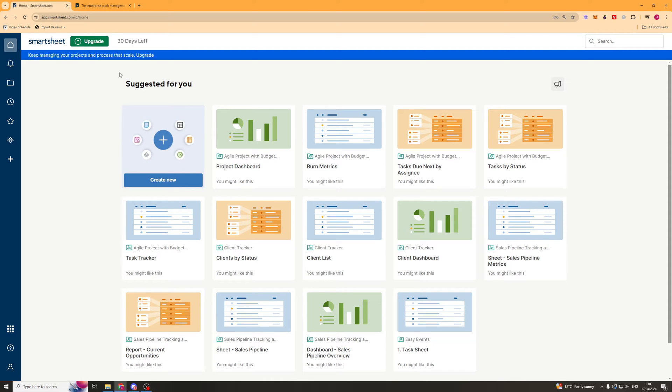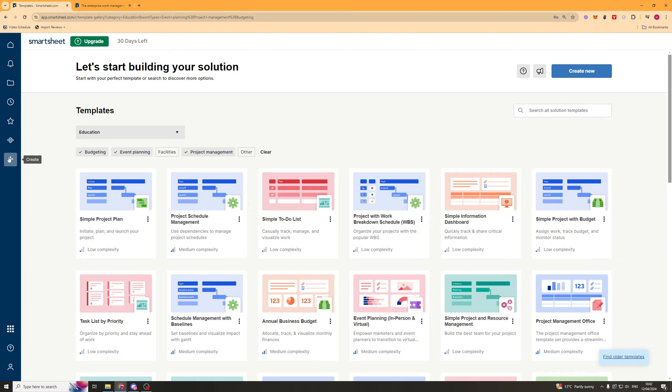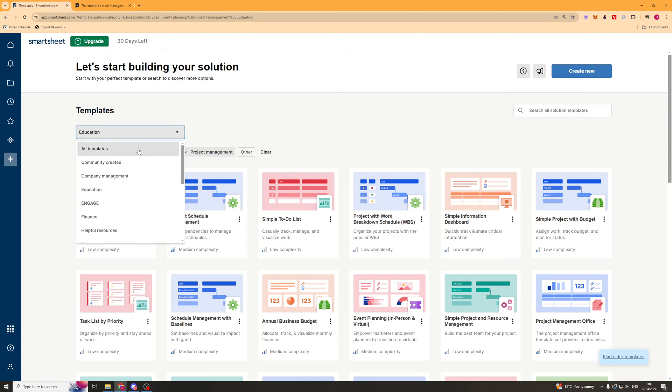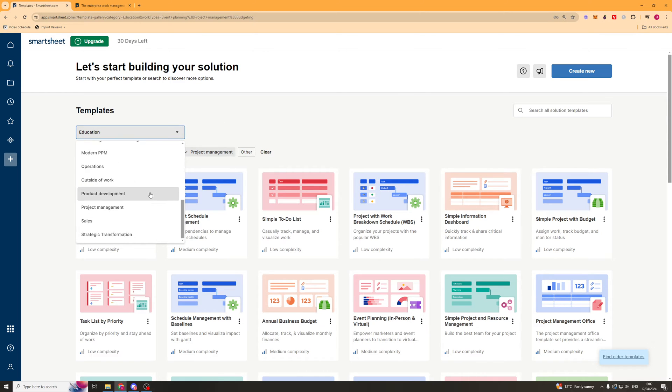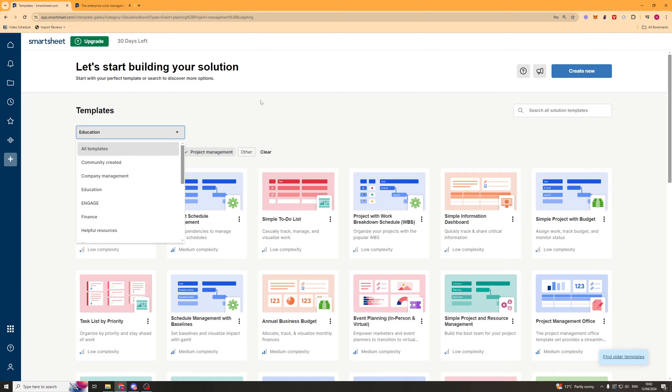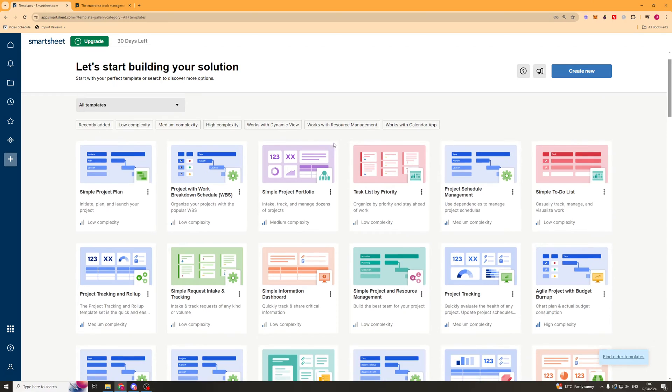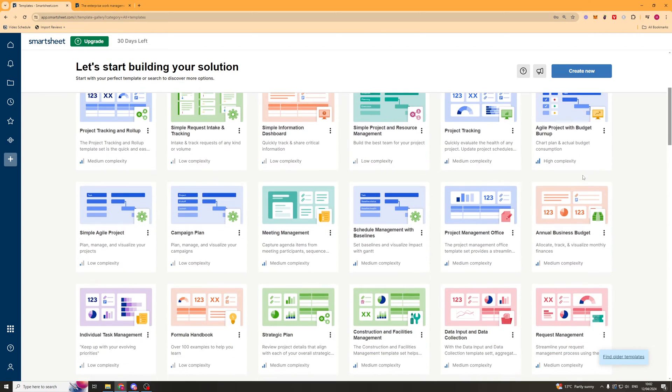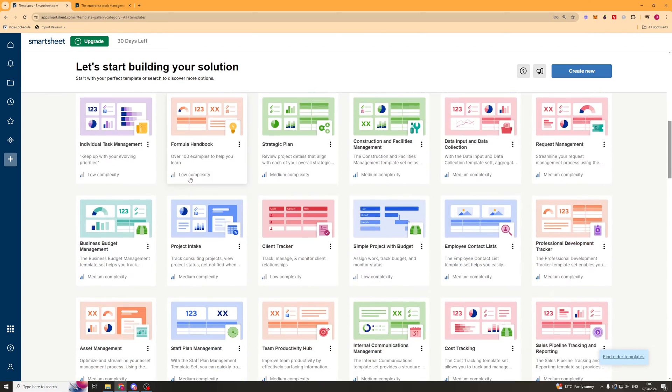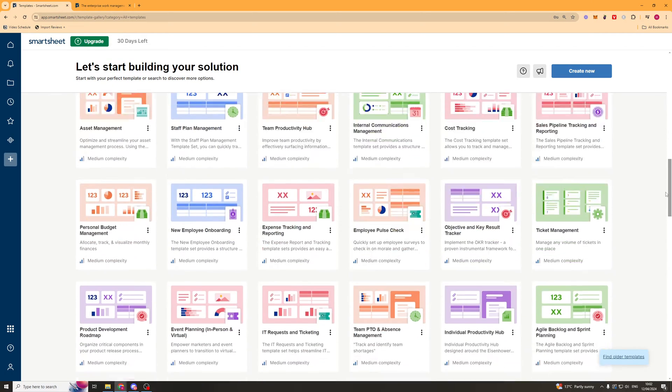Now, what I would recommend doing is going to the bottom left-hand side and clicking on the plus icon here, which is create. And this is going to give you a load more templates. So you can go ahead here and actually select the different niches that you're in. So we can go ahead and just put all templates.